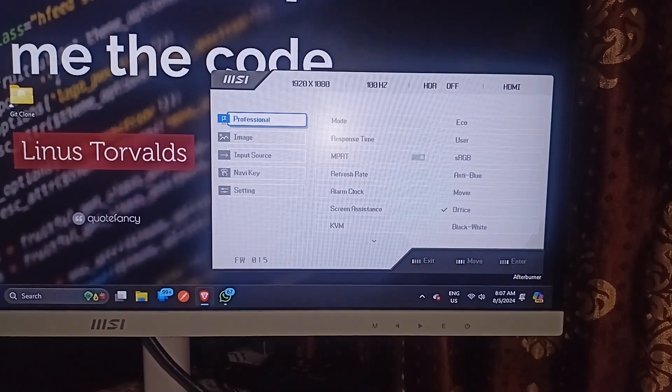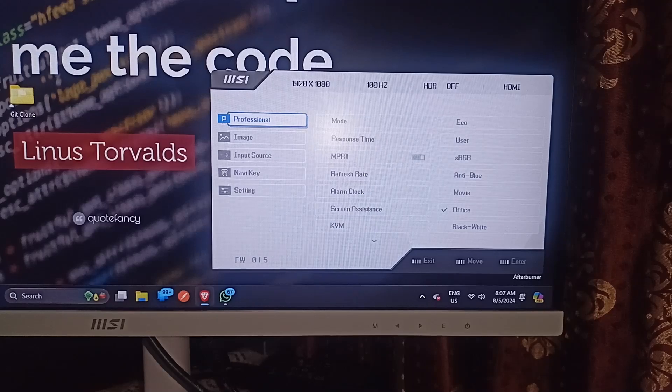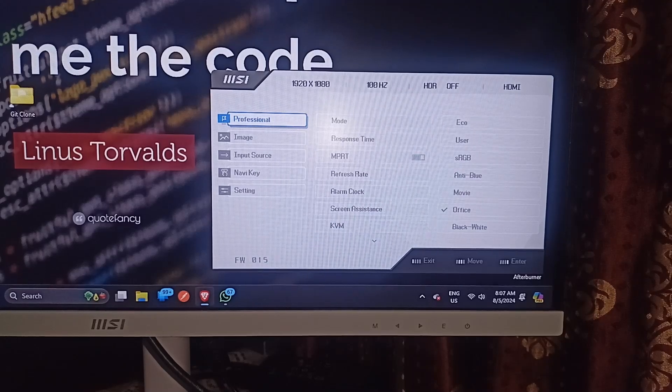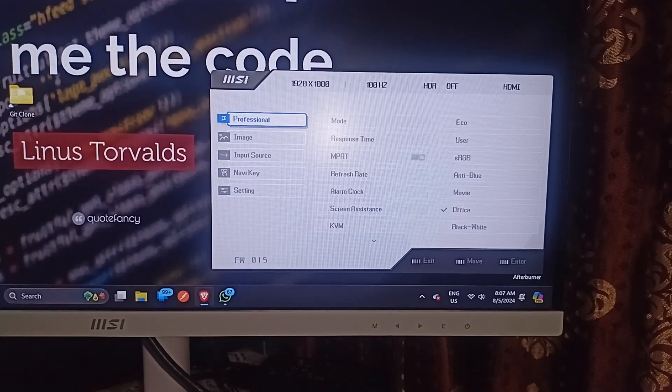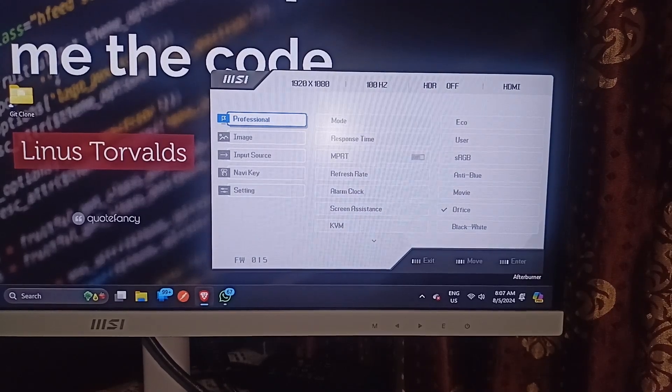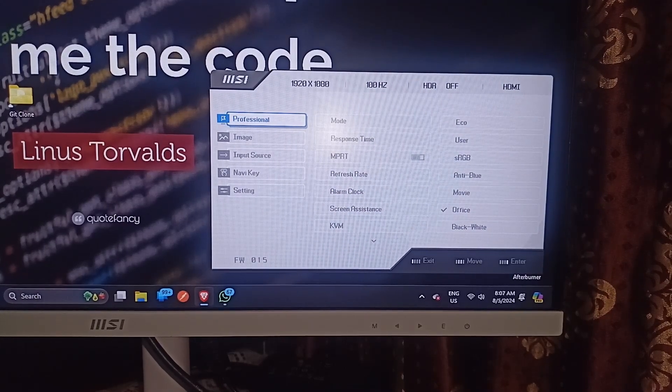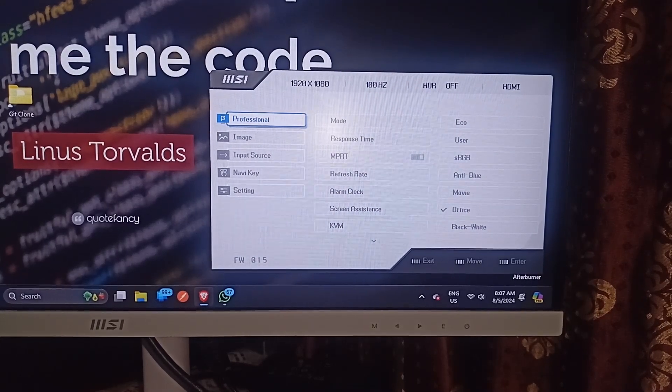And that's it. You can now easily see how to access MSI monitor settings. So if you found this video helpful, don't forget to like, share and subscribe for more tech tips and tutorials. Goodbye.